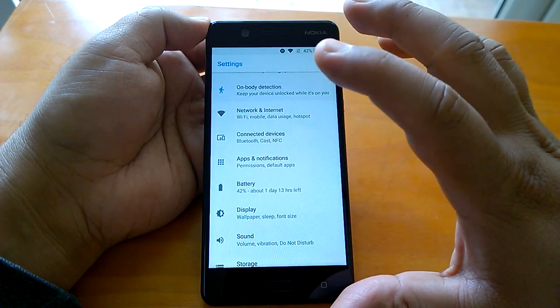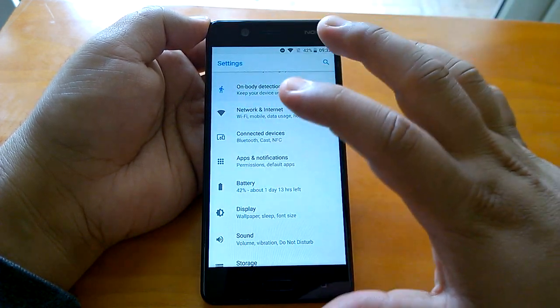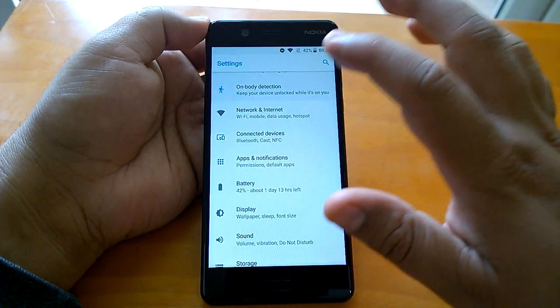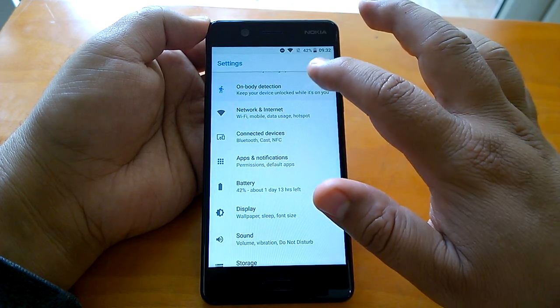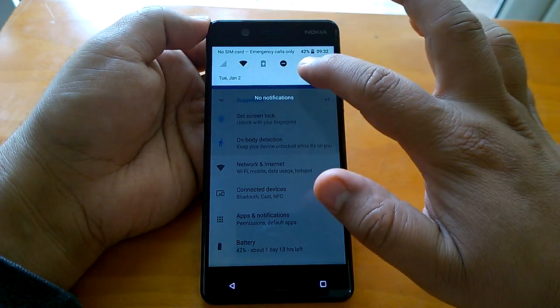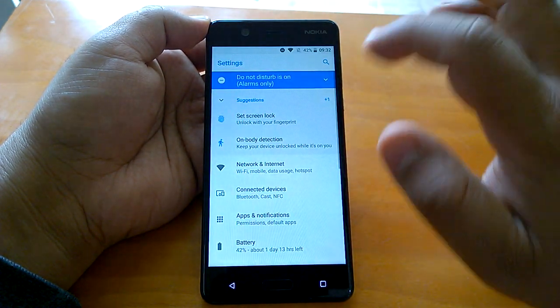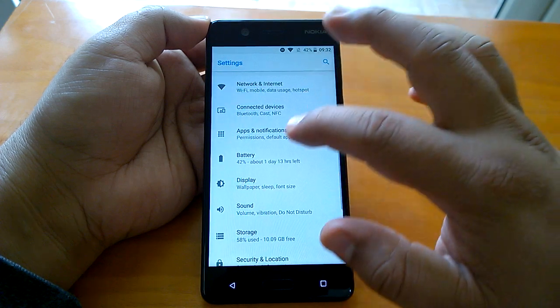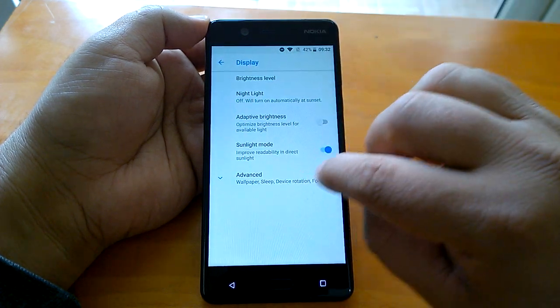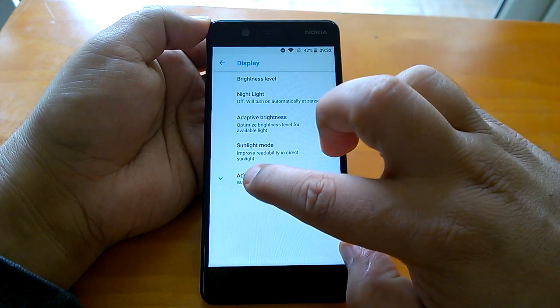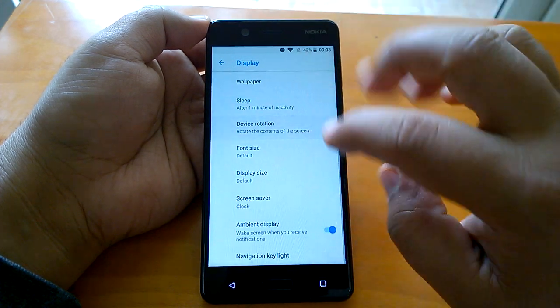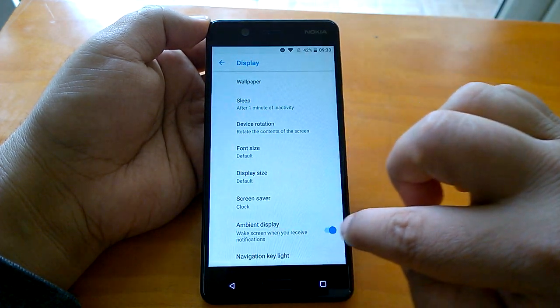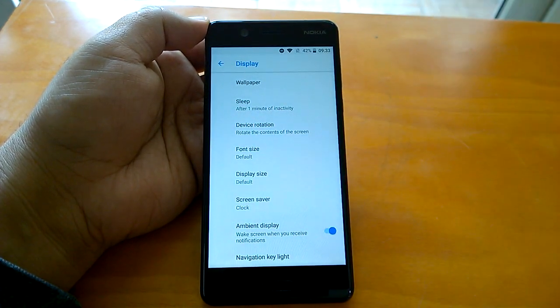If your device is running Android Oreo - this is a Nokia 5 running Android Oreo beta - all you need to do is go to Settings from here, then go to Display. Under Advanced, you will be able to see the Ambient Display feature. Whenever you get a notification,